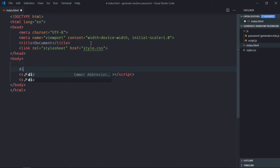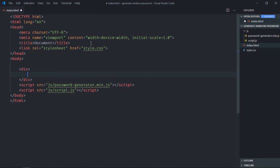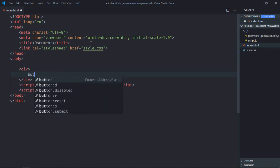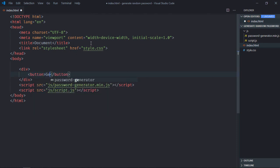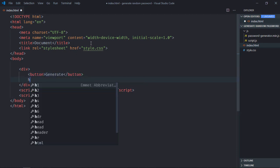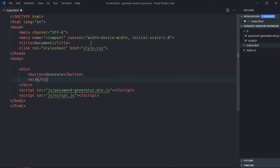Now we need one div element, one button - let's call it generate - and one h1 element to display the password.